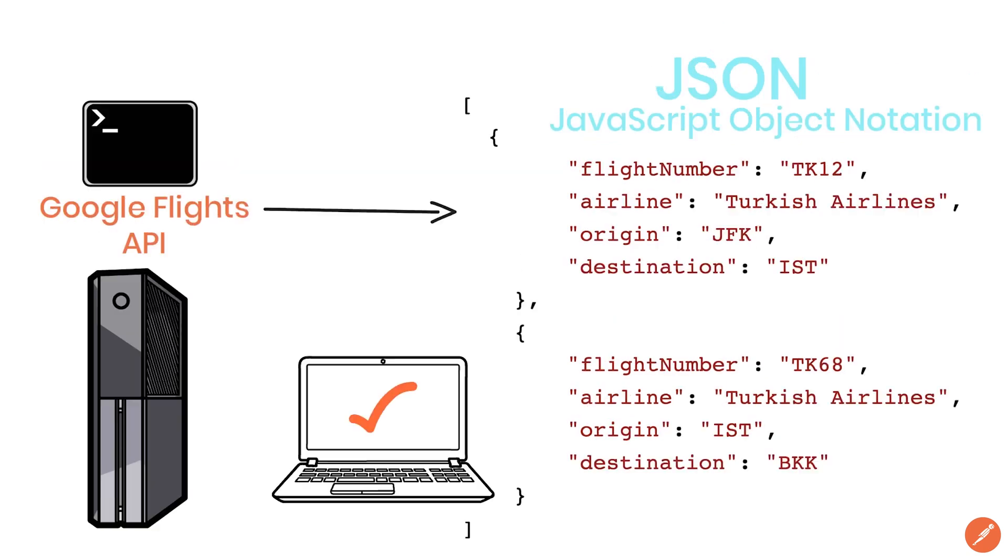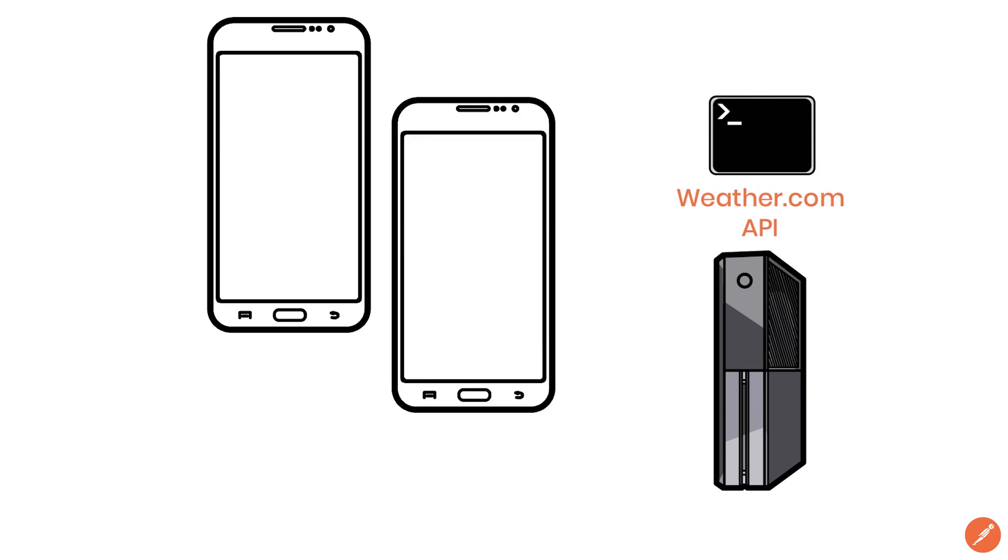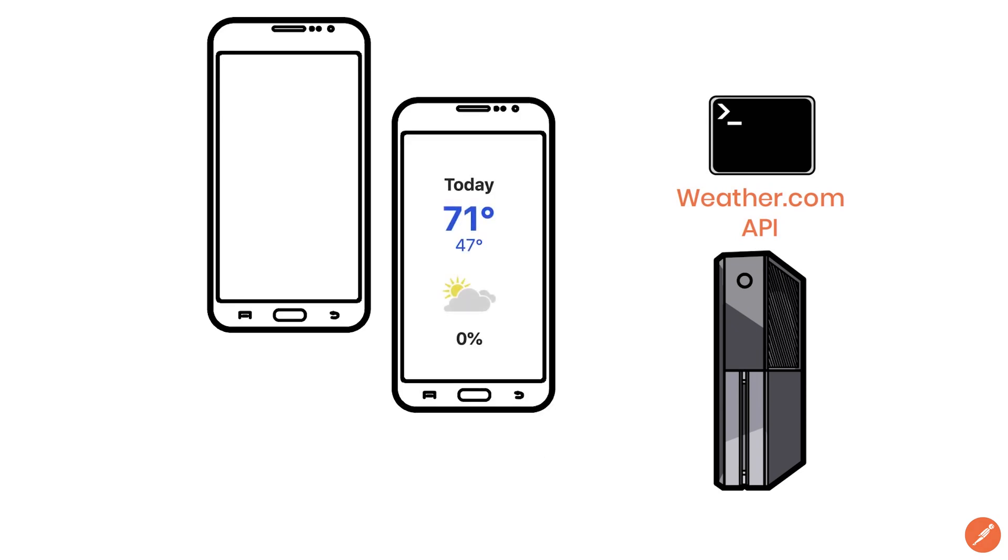For example, using APIs allows different clients to display the same information but using a different design.